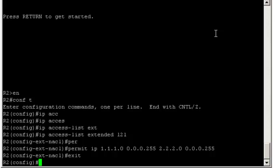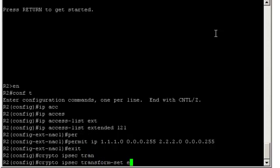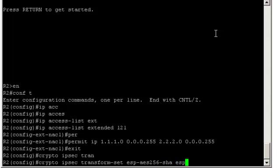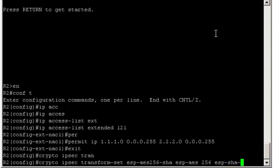We'll create the transform set. Crypto ipsec transform-set ESP-AES-256-SHA. ESP-AES-256 ESP-SHA-HMAC.